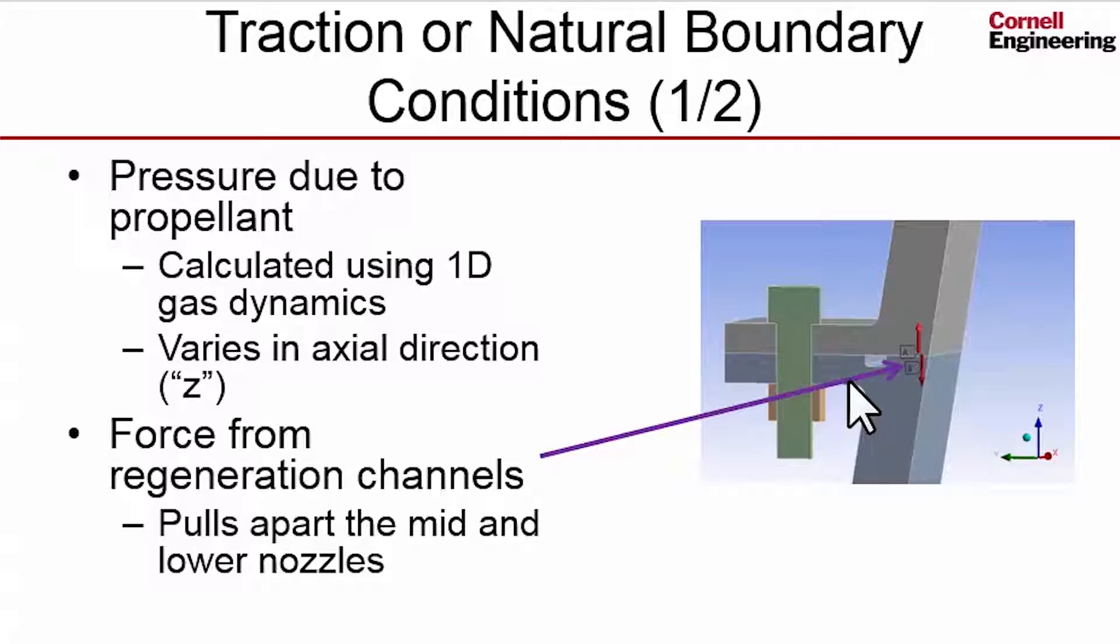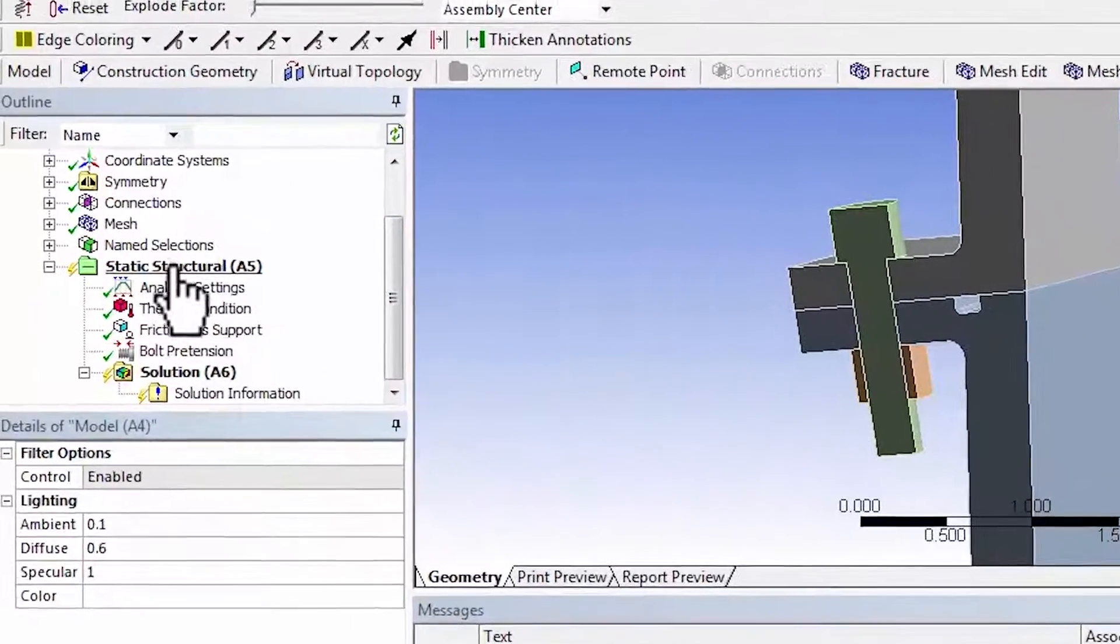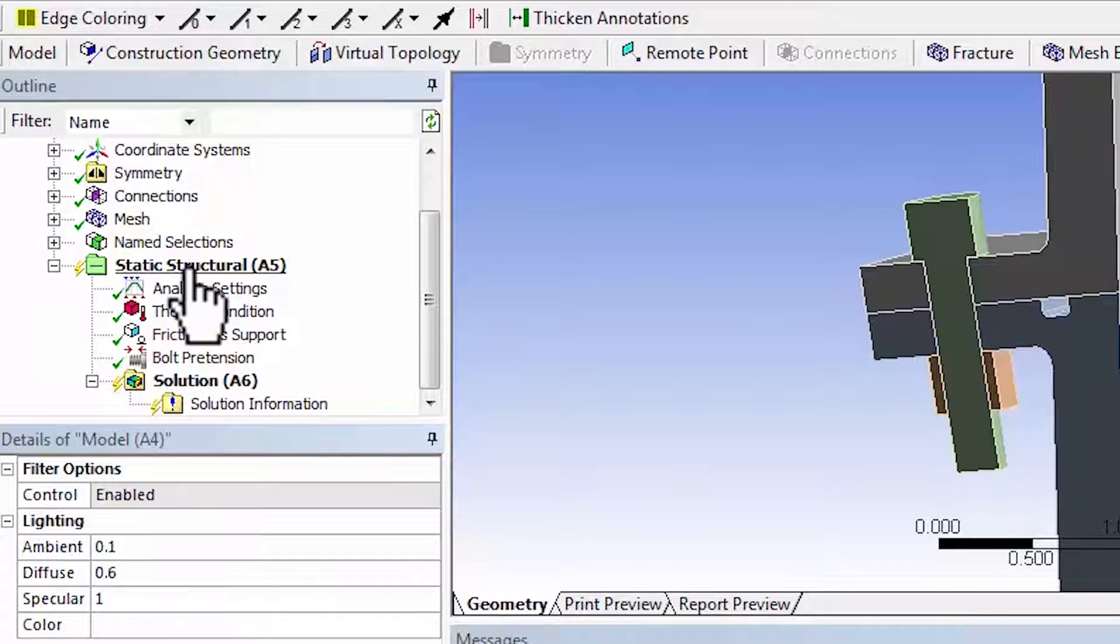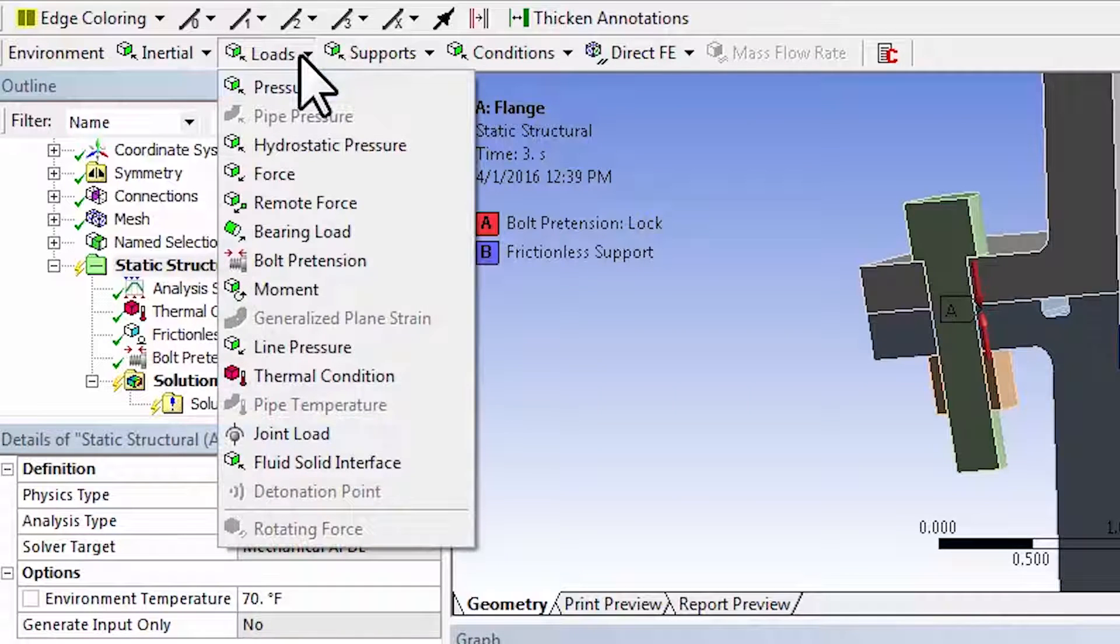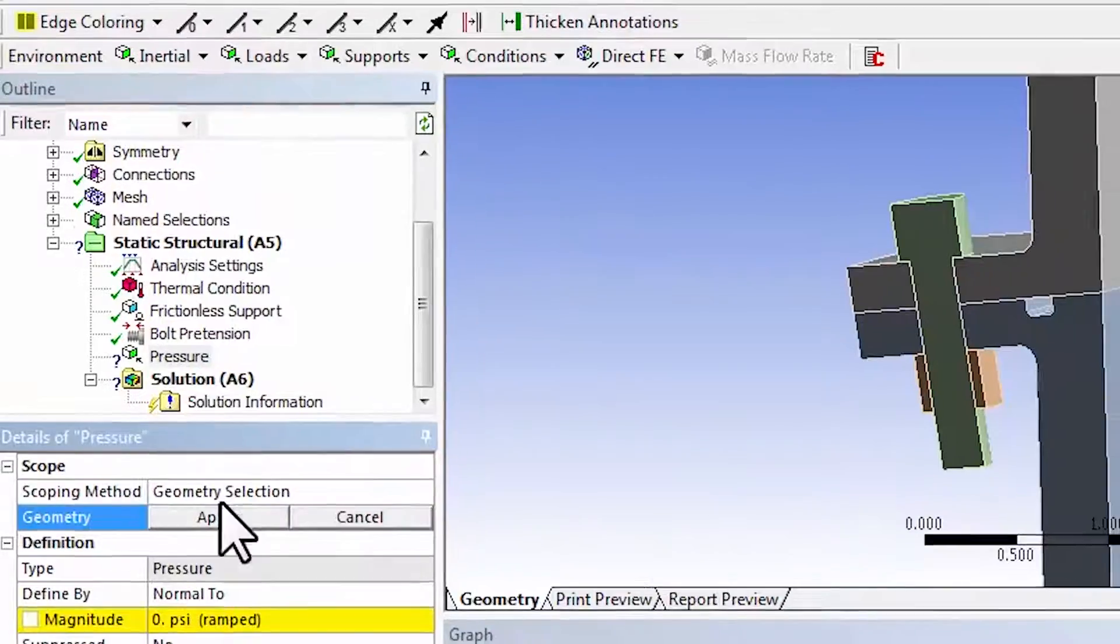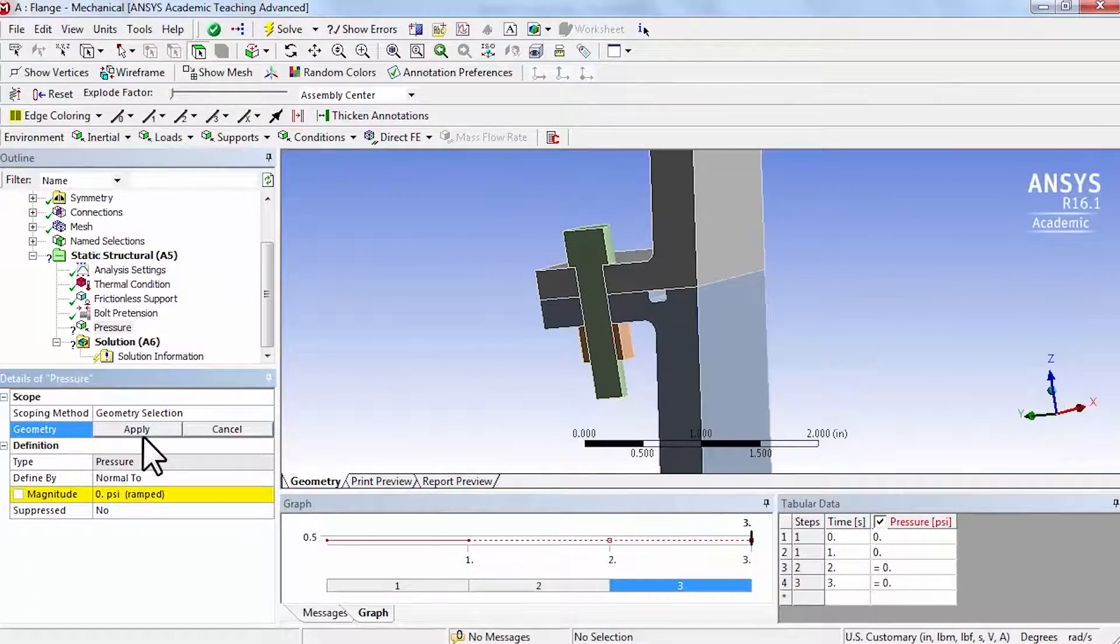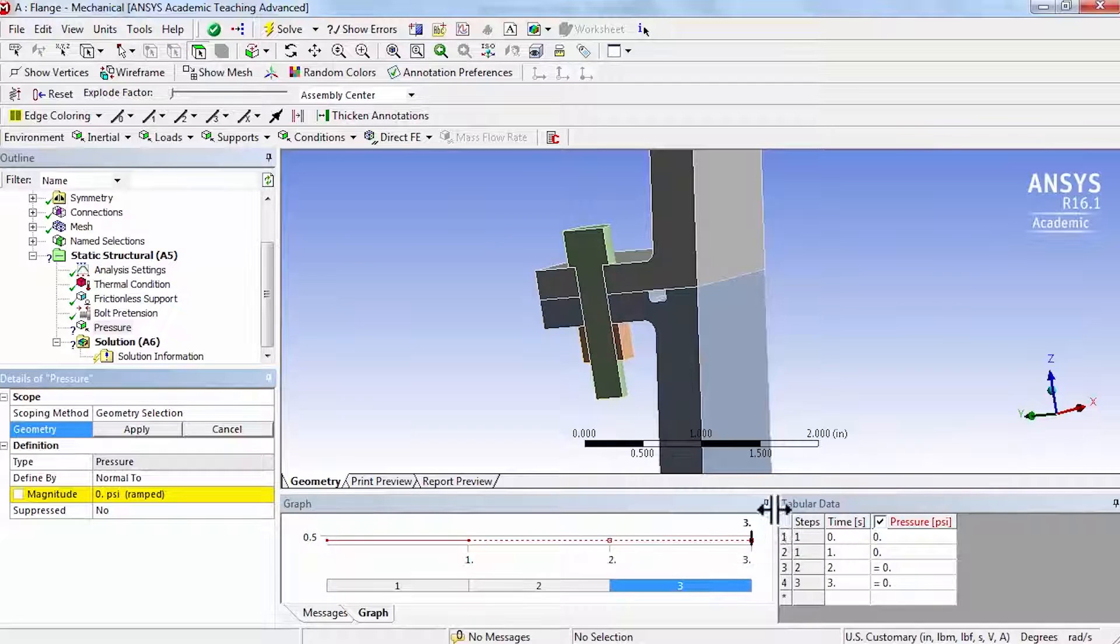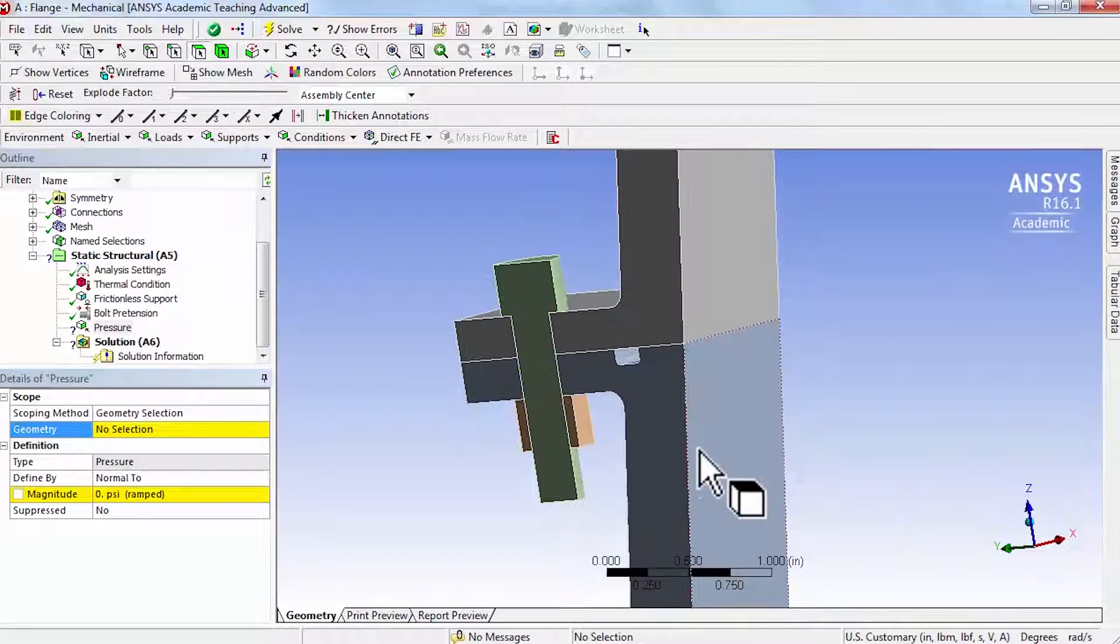I'll go back to mechanical and specify that pressure. Here's mechanical, and I will highlight static structural and select loads, pressure. I have to select all the faces that are exposed to the hot gas. Let me minimize this and make sure that face selection filter is selected.